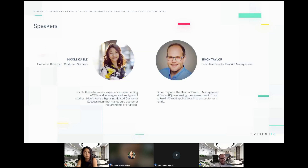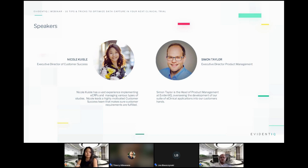Today's speakers for the live sessions will be hosted by two of our industry specialists. Nicole Koissle, our executive director of customer success, has a vast experience in implementing eCRFs and managing various types of studies, and leads the customer success team at Evidentik. We also have Simon Taylor, based in the UK, our head of product management, overseeing all development of Evidentik's e-clinical applications.